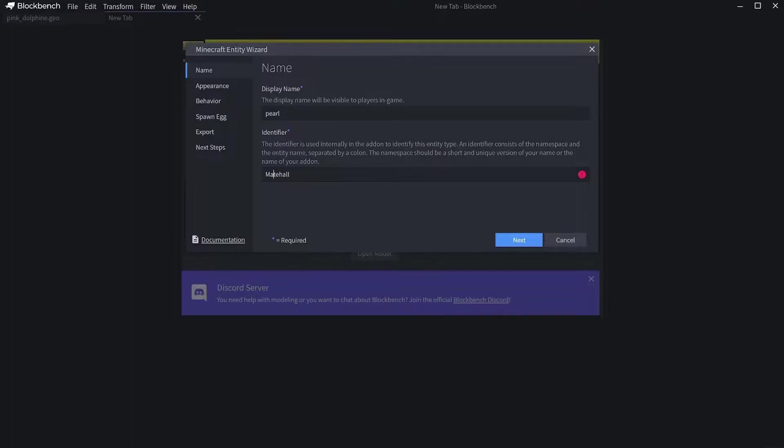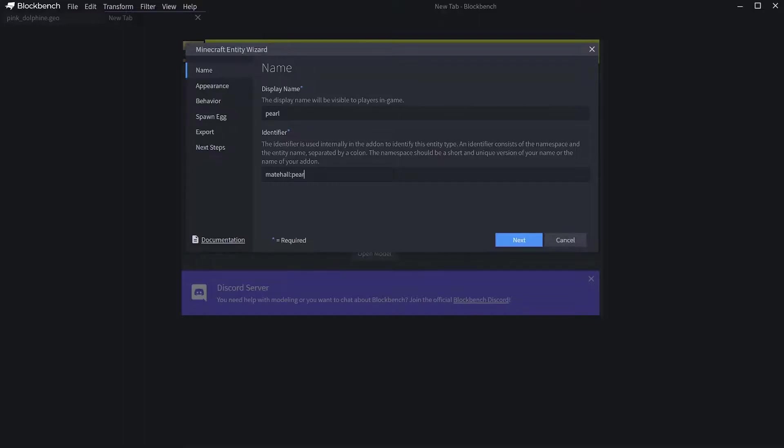You can't have a capital letter in it, so I'm going to delete that there. Then you put a colon and then put in the same here. After that, go on Appearance.